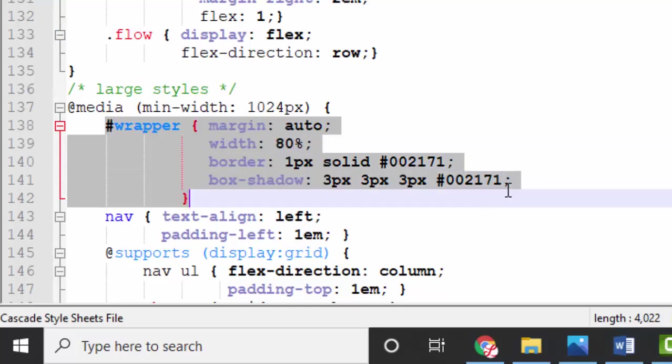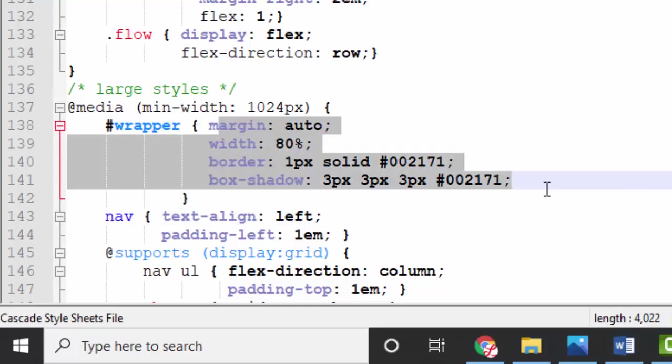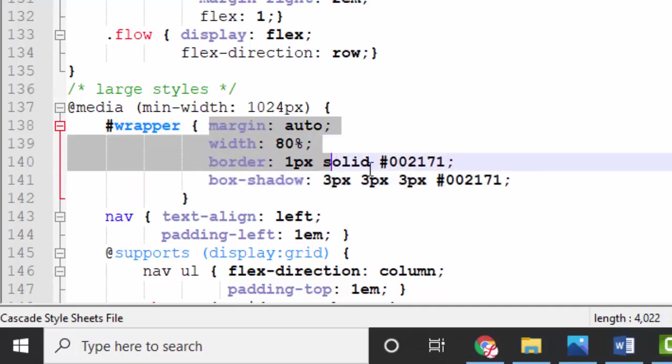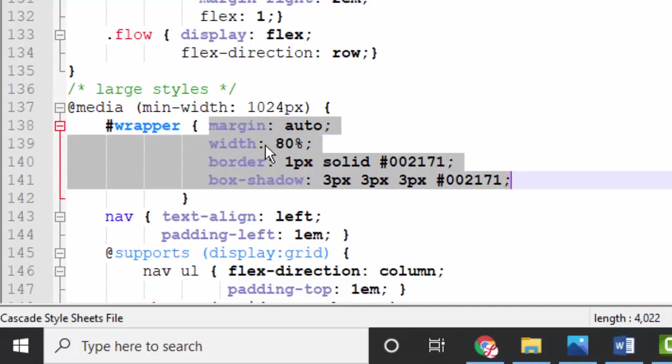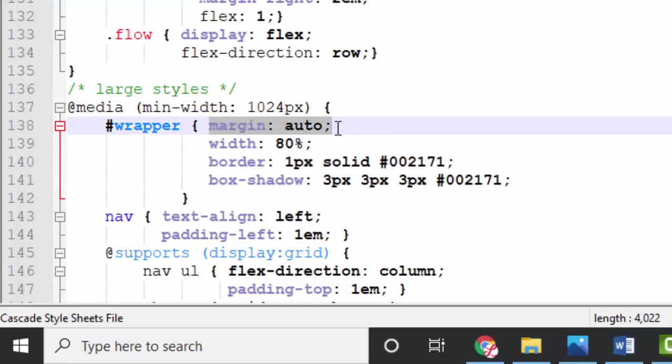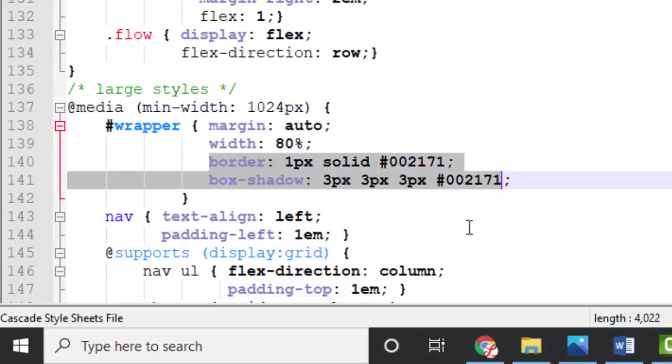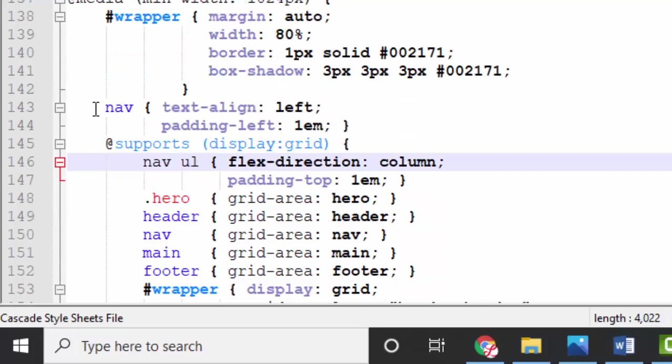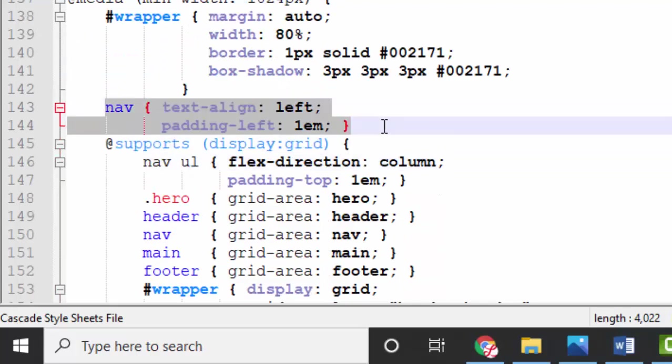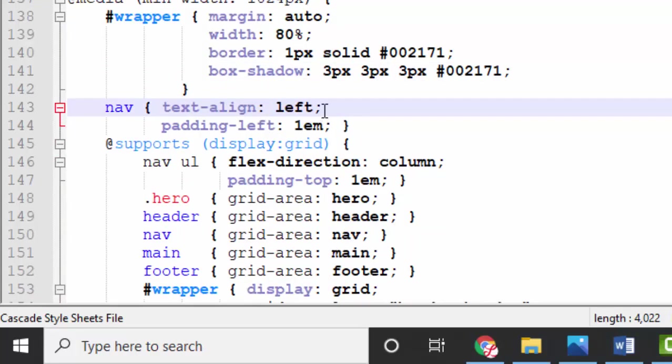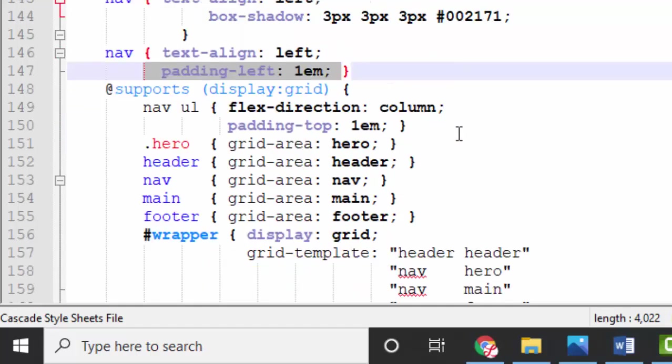For our wrapper, we're going to put in some styles that we're familiar with, that we deleted out of the global style sheet. Because after all, we don't want to change the overall wrapper to be only 80% wide and have left and right automatic margins until we get to this large screen size. We're going to put the border back on and we're going to put a box shadow back on. We're going to, on the nav, we're going to now align that content left and put in a little bit of padding on the left side.